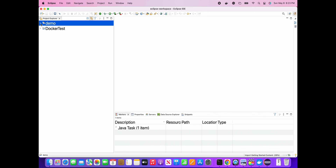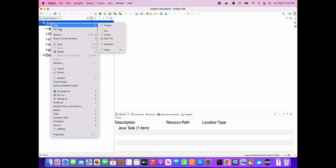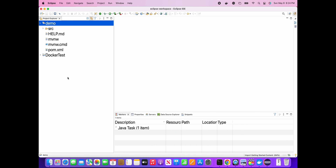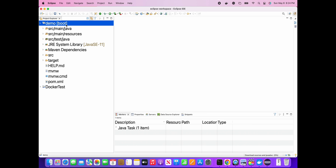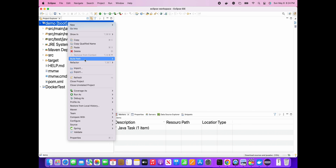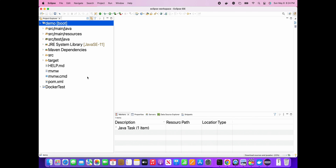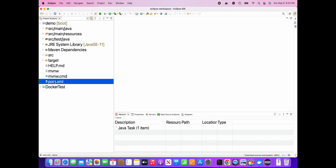The project structure will now be created - it is still creating, I will refresh it once. Okay, so it is created. It has a similar project structure - similarly to the Java project, it has src/main and src/test folders with resources.